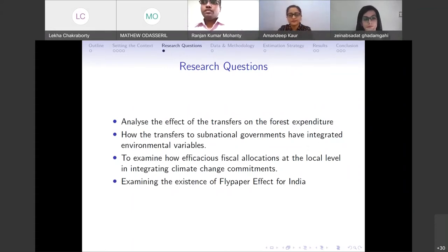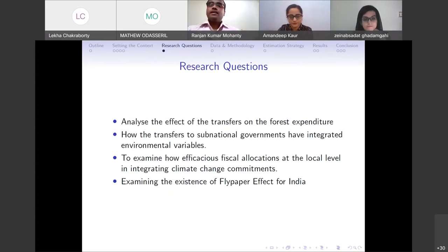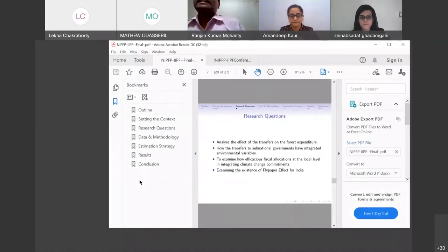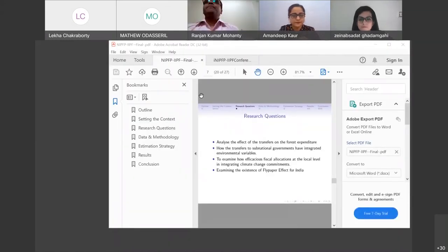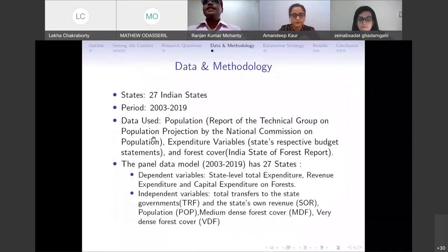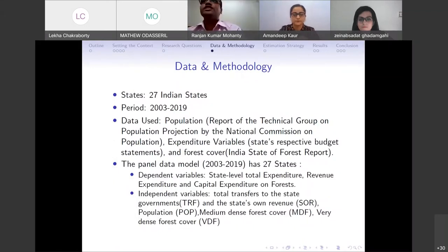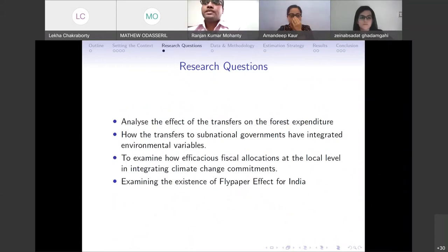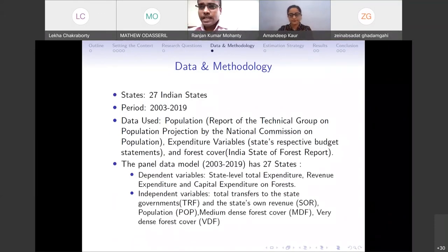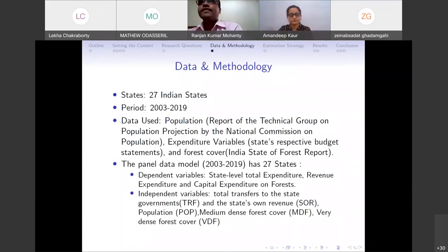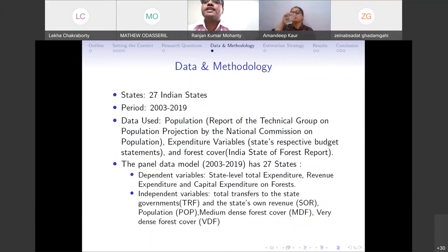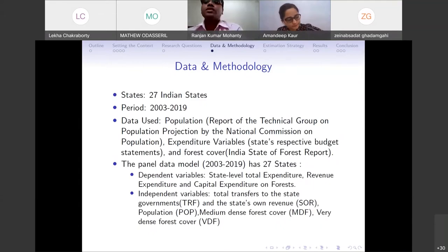Given that context, our research questions are: what is the effect of transfers on forest expenditure? How have these transfers been integrated with environmental variables? And directly, what is the existence of the flypaper effect for India given the 15th and 14th Finance Commission recommendations? Over to Ranjan to discuss data, methodology, and estimation techniques. For the empirical analysis, we used data of 27 Indian states, excluding the newly formed Telangana and Jammu and Kashmir, using annual data from 2003 to 2019 — 2003 because that is when all forest cover data becomes available.